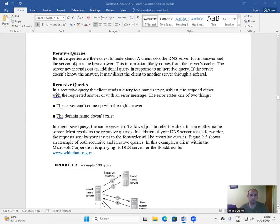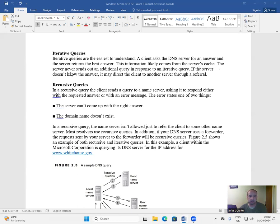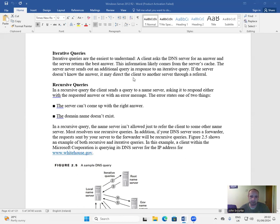Iterative queries are the easiest to understand. A client asks the DNS server for an answer, and the server returns the best answer. This information likely comes from the server's cache. The server does not send out an additional query in response to an iterative query. If the server doesn't know the answer, it may direct the client to another server through a referral.